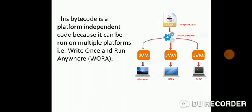It actually converts into a executable form and then we can run it onto our different platforms that is your Windows, Unix, Linux, Mac, etc.